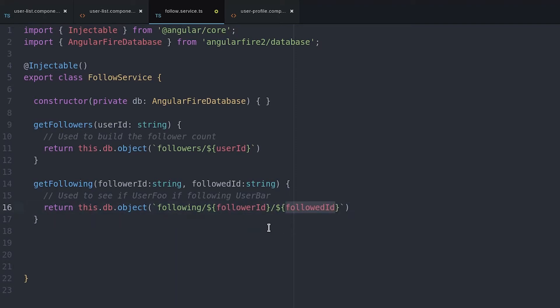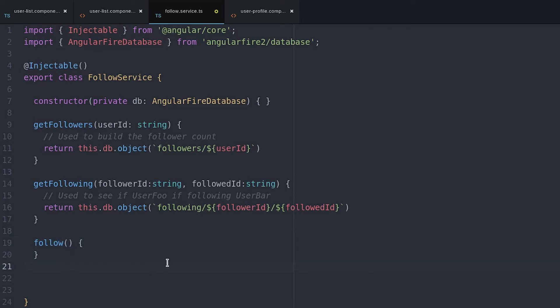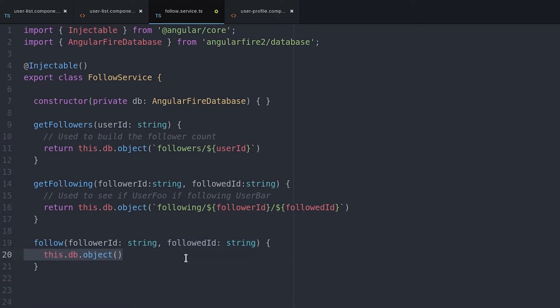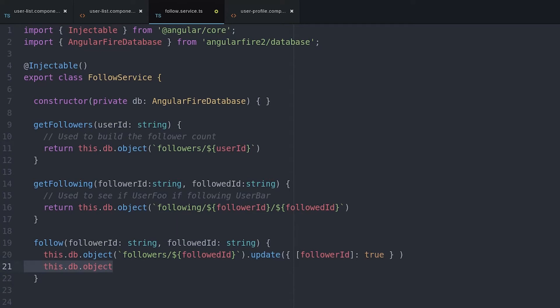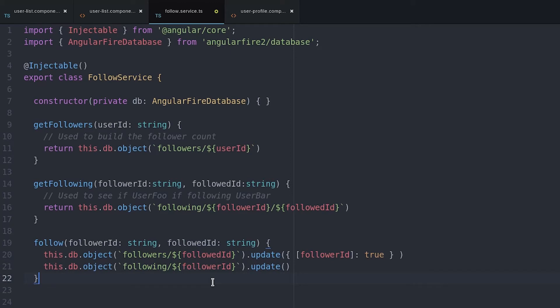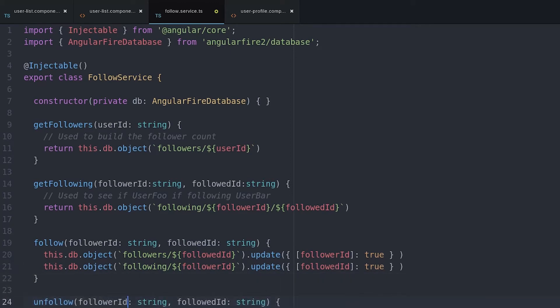From there, we can start building our follow function, which will update the database with the relationship when the user decides to follow another user. This will make two separate database operations for each of the two collections that we've created. The unfollow method follows the same approach, but instead of updating the database, we just remove that key value pair.